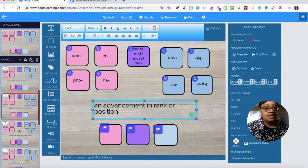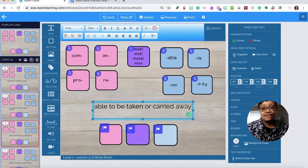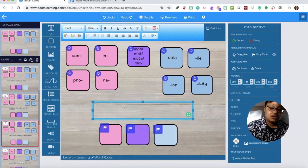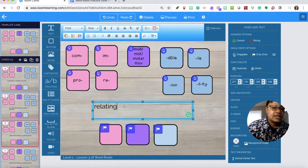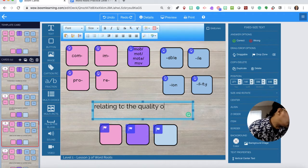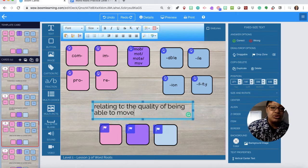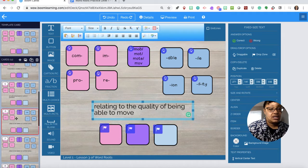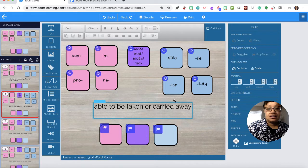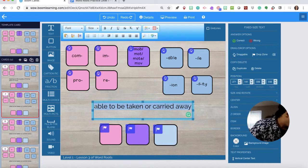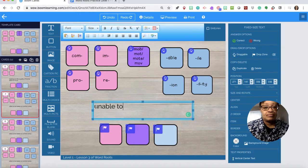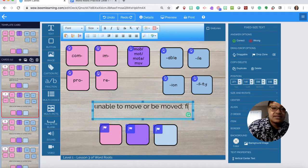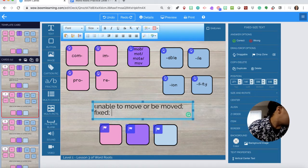All right now we're on question five. And question six: unable to move or be moved, fixed, immobile.